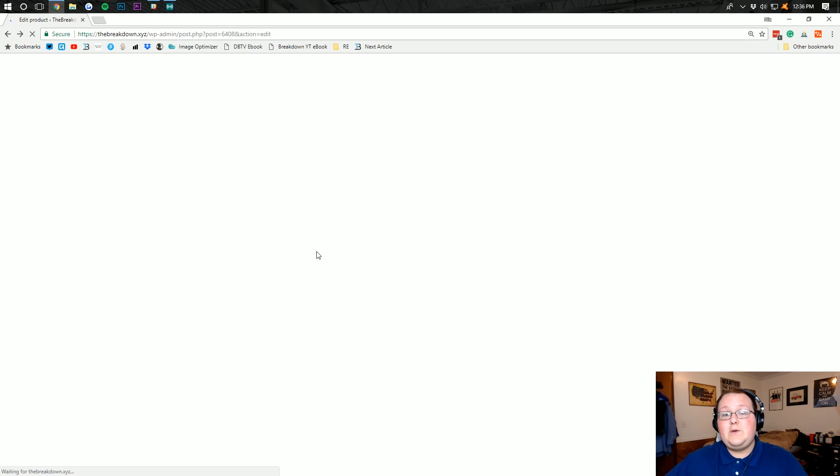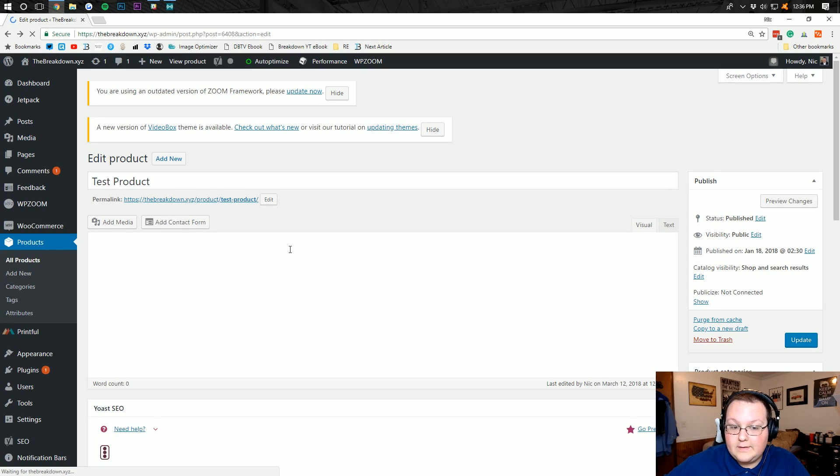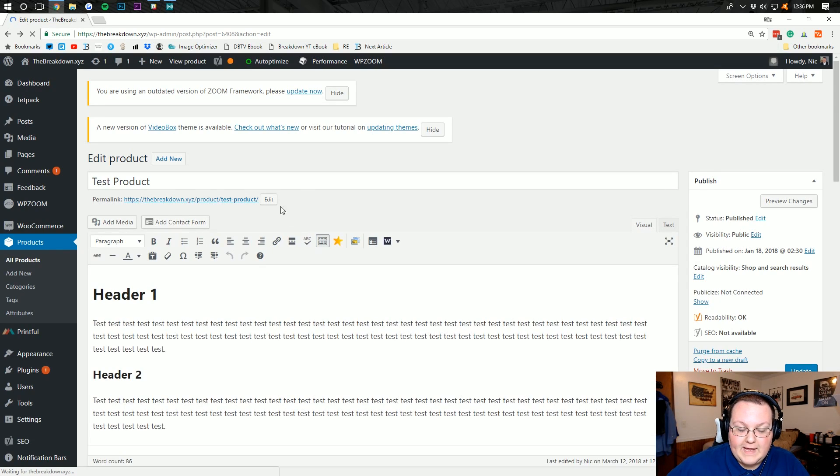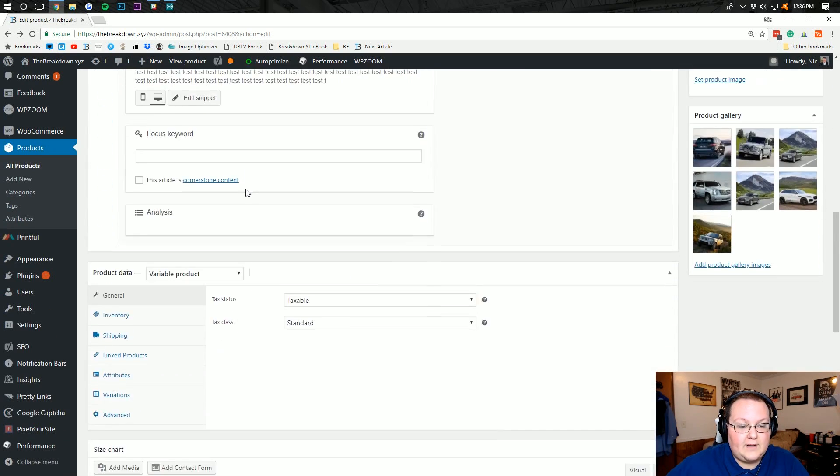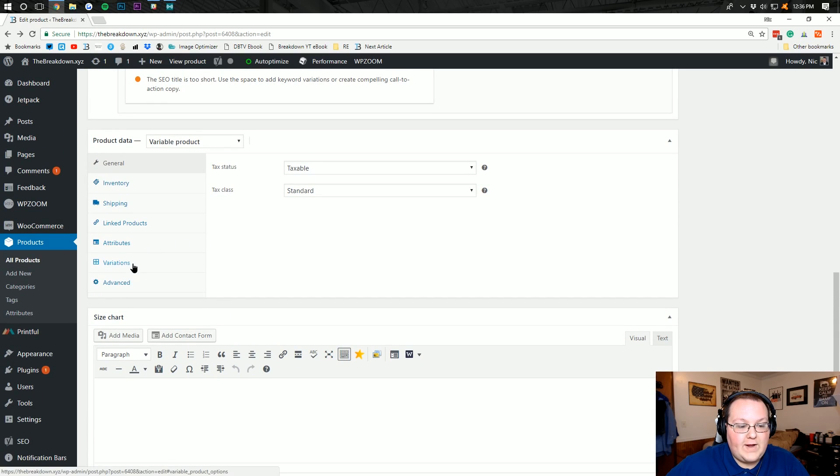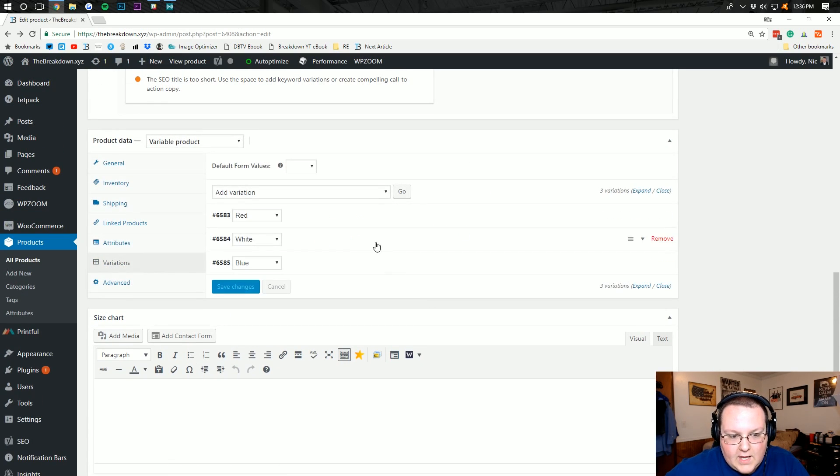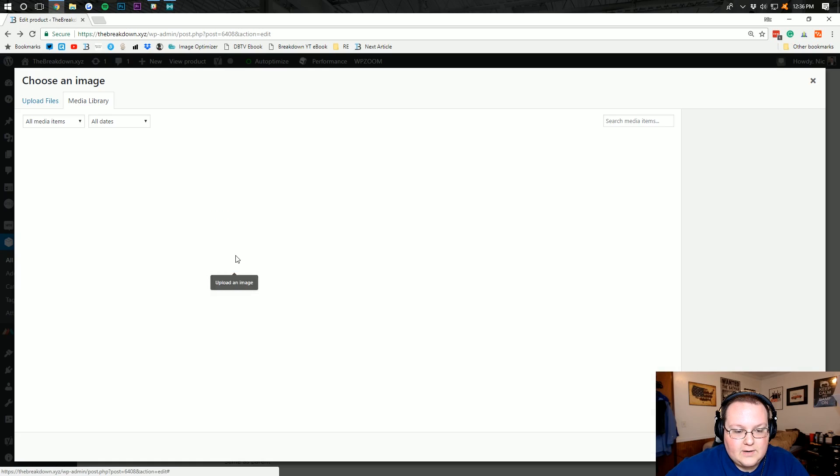Something else worth mentioning, if you want to display the different colors when you click on them, display that product in that color, you can simply come down here to that variations tab you were on and you can add the image of the color right here. So if we add in,